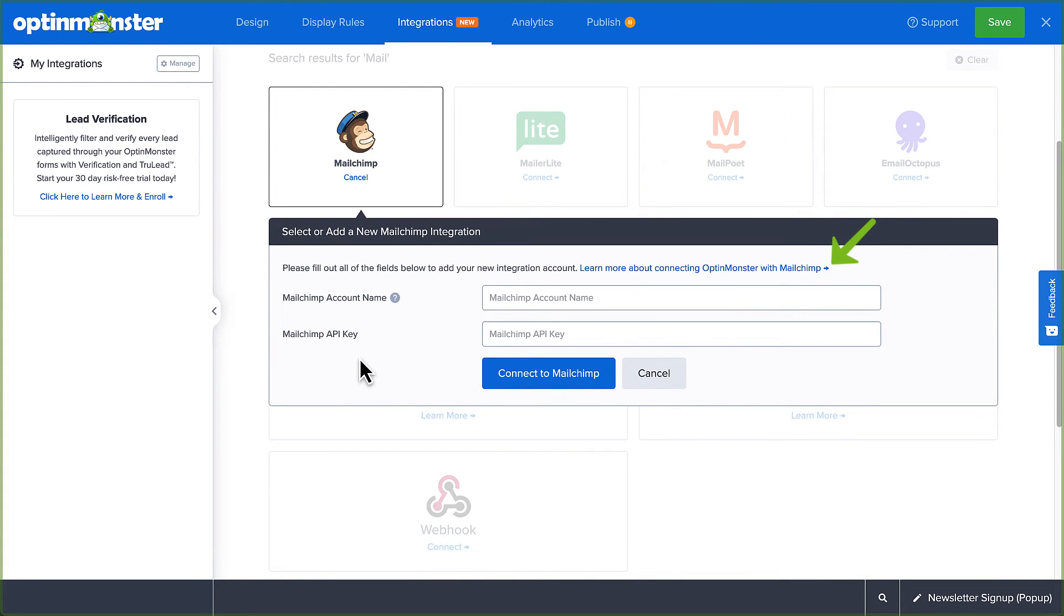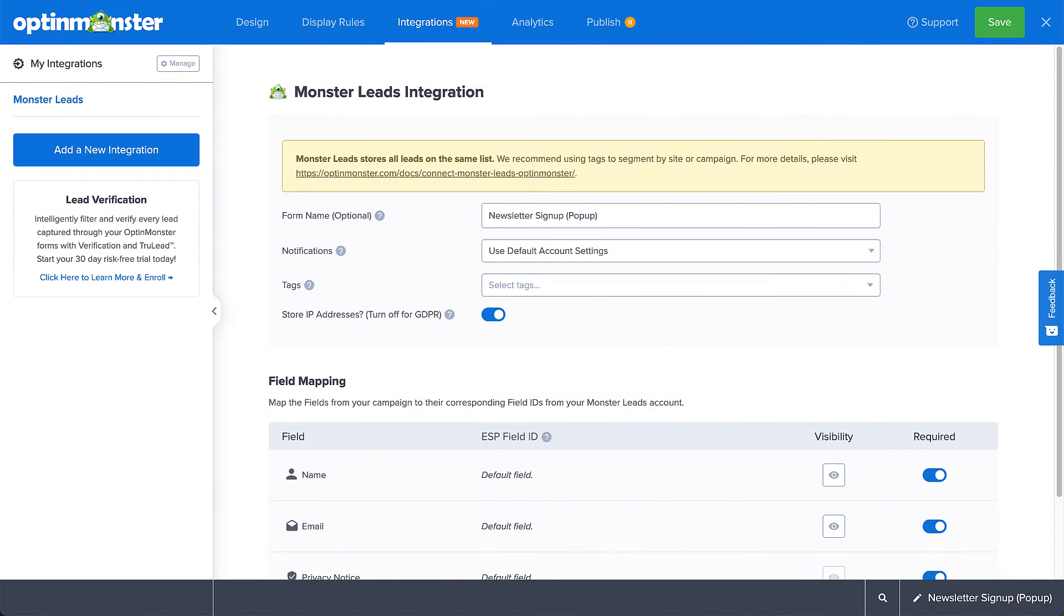If you don't have an email marketing service set up, you can connect to MonsterLeads, our in-house lead storage system, which allows you to get started gathering leads. In fact, even if you have an email marketing service, we recommend connecting MonsterLeads as a backup to your email service provider.